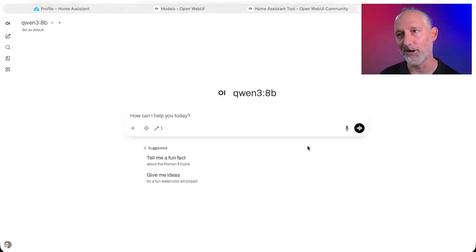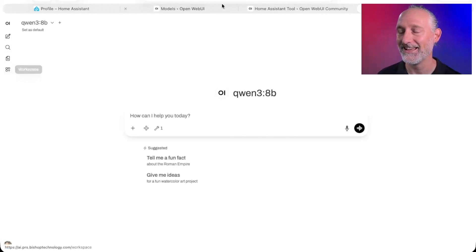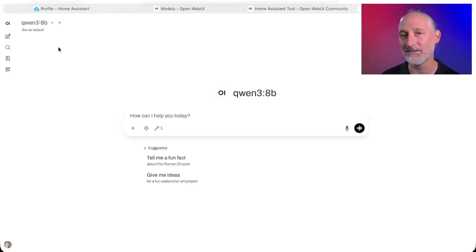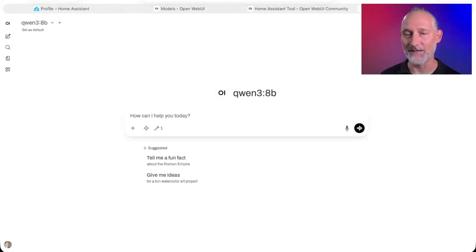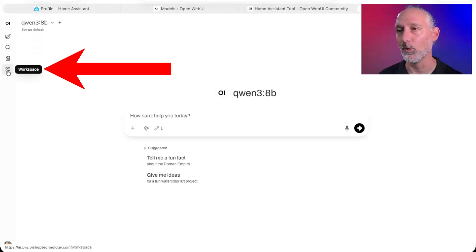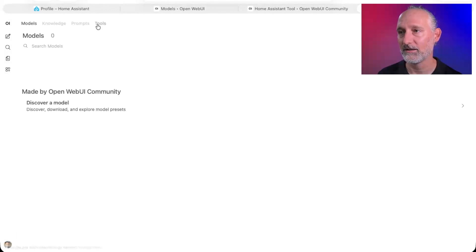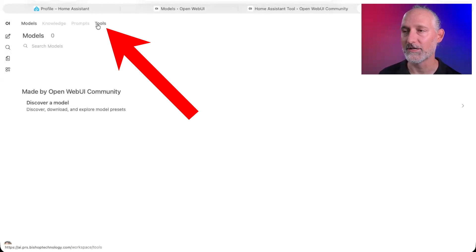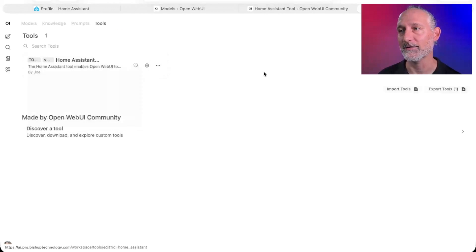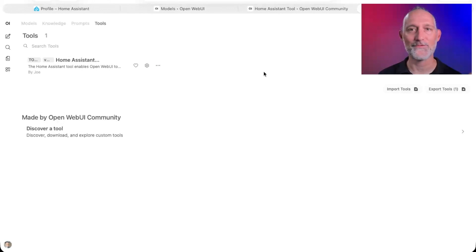The other thing I want to point out — because it took me forever to find this — is where is that Home Assistant tool? It's not in the Settings menu where you might expect it to be. It's over here under Workspace. On the left column, click Workspace, then click Tools on the top row, and that's where you'll find it. Hopefully that'll save you some trouble.